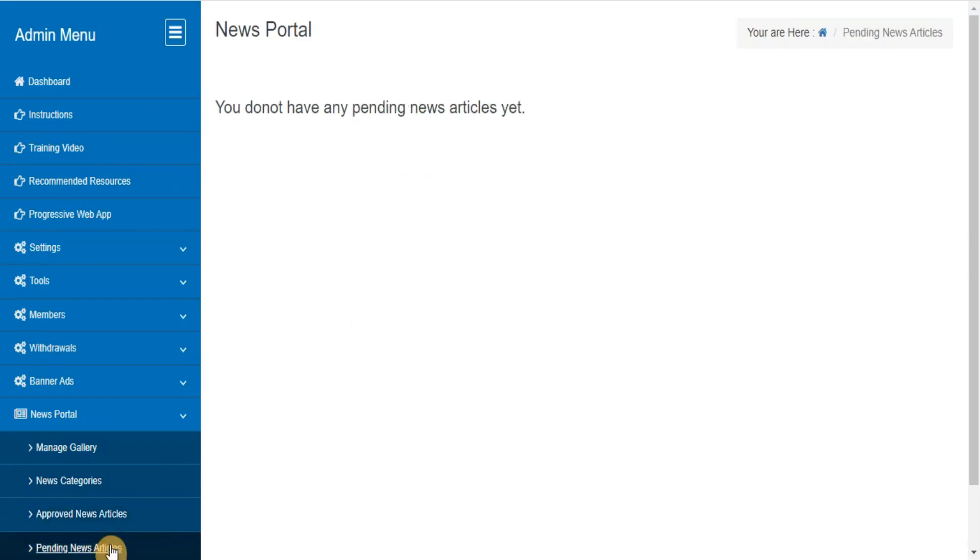Pending news articles. This section will show you the list of all pending news articles, and you can approve them after checking the contents.